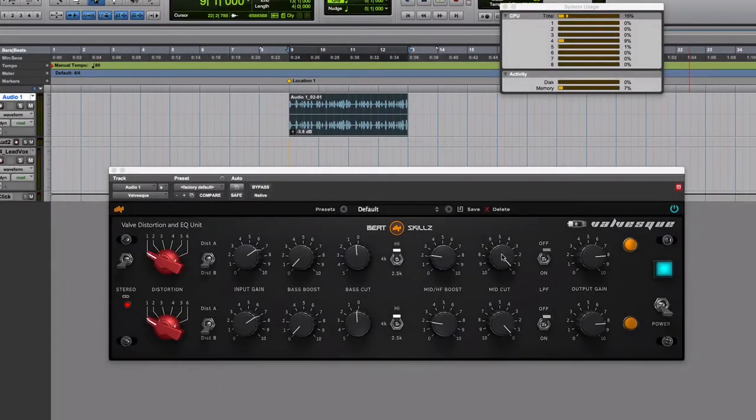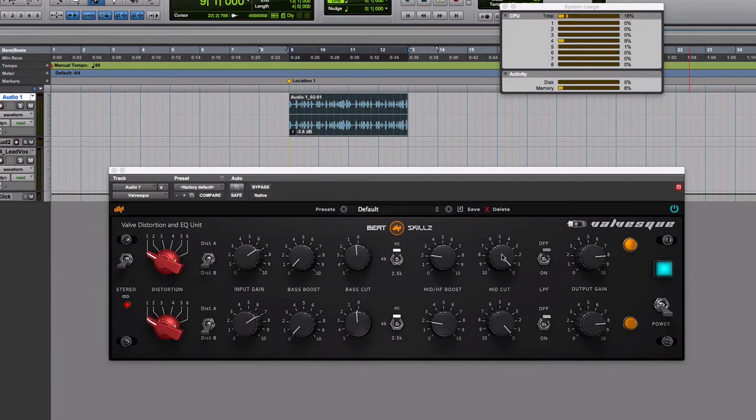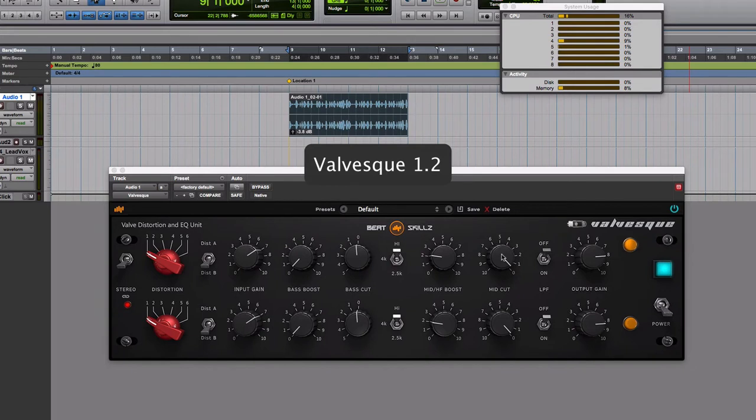Hi guys, this is G from BeatSkills and I'm here to show you the Valvesque 1.02 update and the kind of improvements we've already brought to this amazing, popular plugin that you guys love.